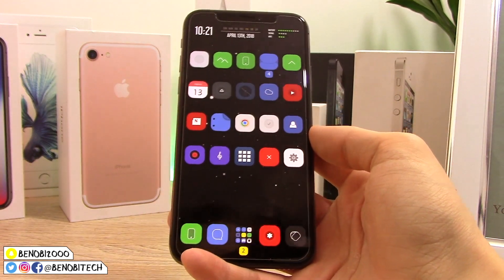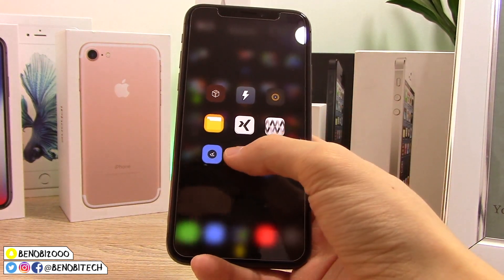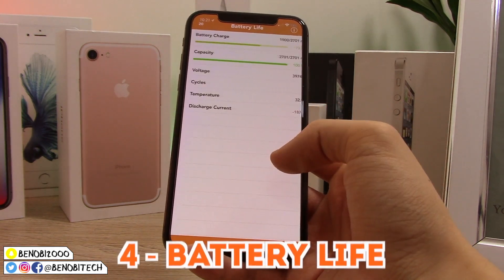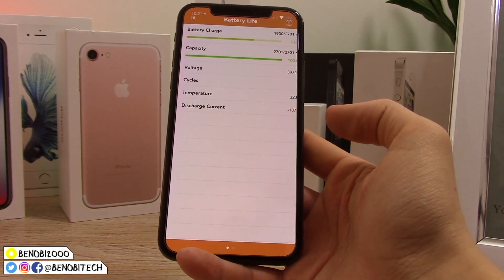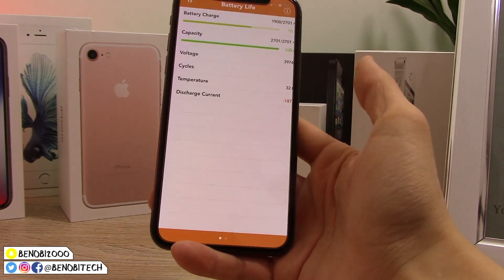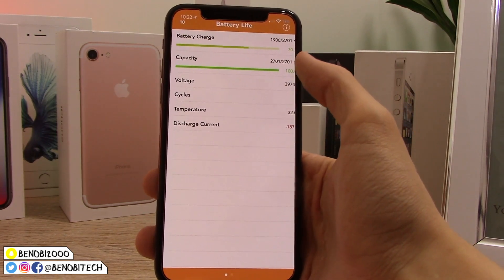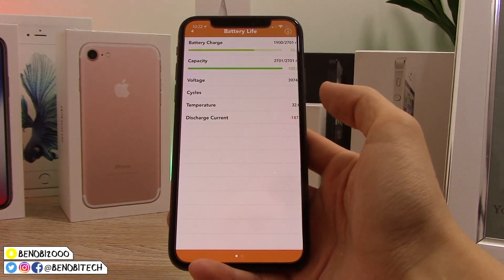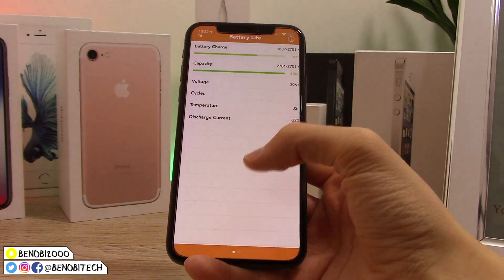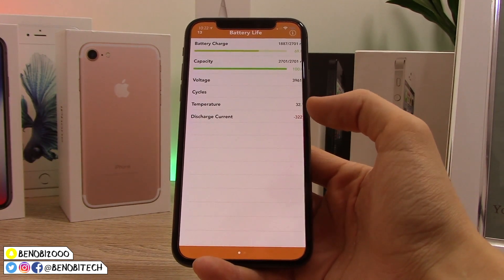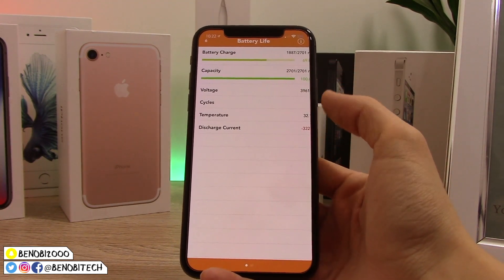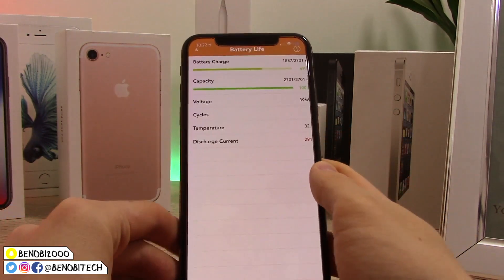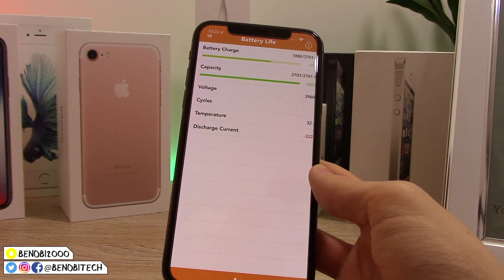This next tweak is called Battery Life, and it's basically an app where you can see your battery capacity. Mine is at 100% because I've only had this phone for six months. It also shows battery temperature, discharge current, and how many charge cycles you've gone through. It's a useful tweak if you want to know your battery health and whether your battery needs changing.